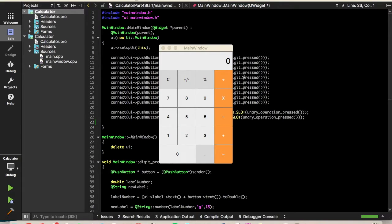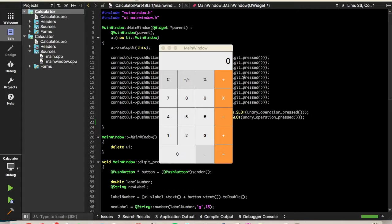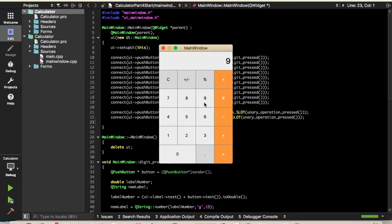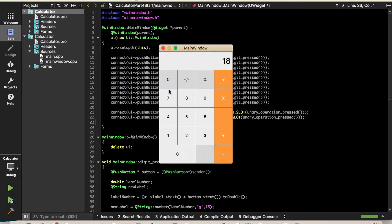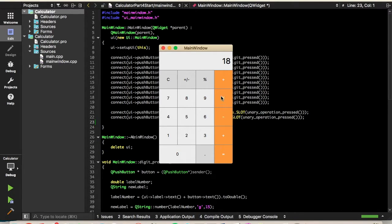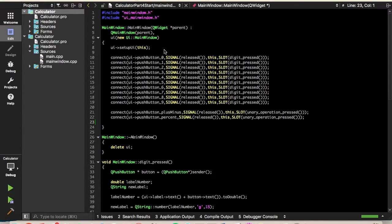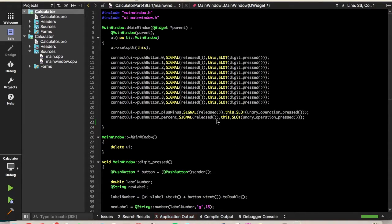What's up, YouTube? This is Andrew with Programming Liftoff, and today we're going to complete Part 4 of the QT C++ Calculator Tutorial. Now, in this part, we will have a partially working calculator, so you'll be able to do, for example, 9 times 2 should be 18, yep.